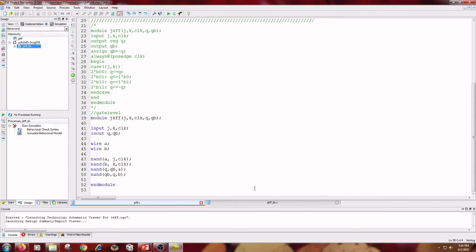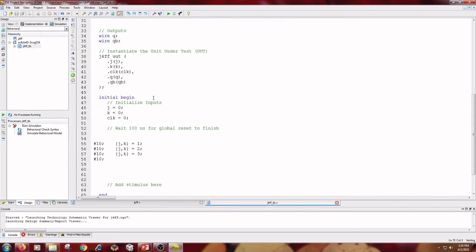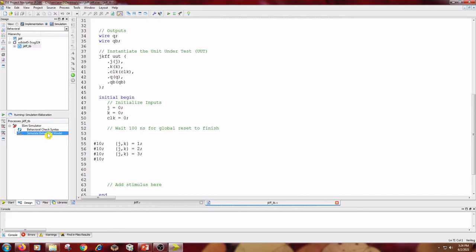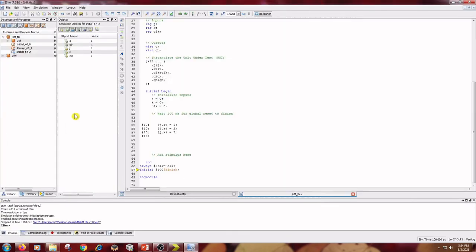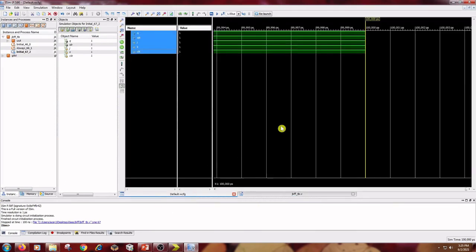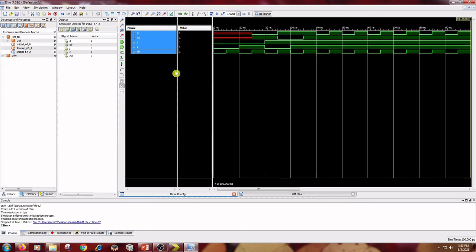The next step is to go to Simulation and select the test bench. I am using the same test bench for gate-level modeling. Click on Simulation, click on JK flip-flop underscore TV, and double-click on Simulate Behavioral Model. Click on Default WCFG and zoom to full view.